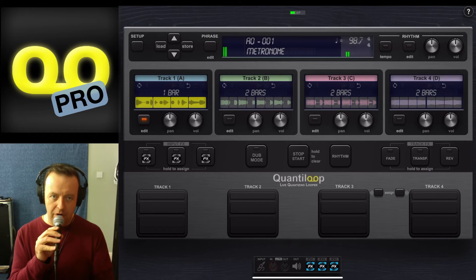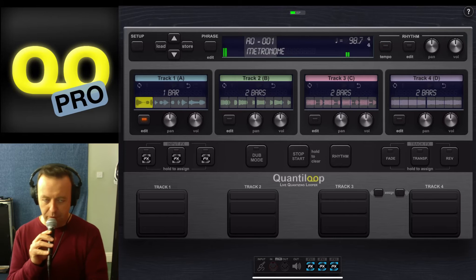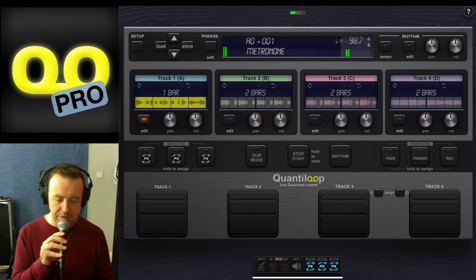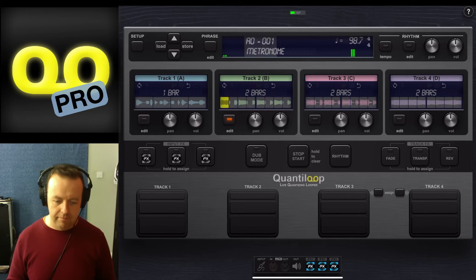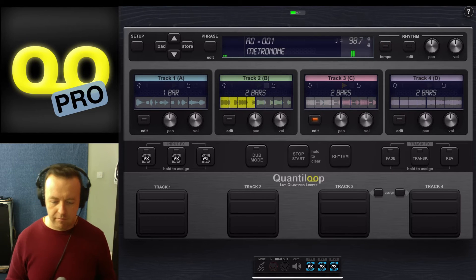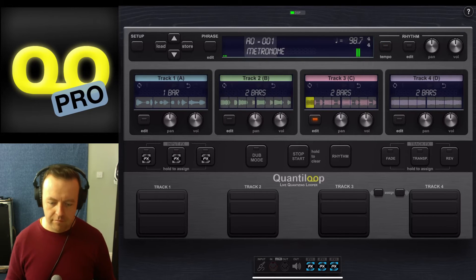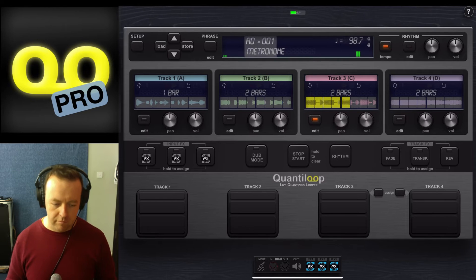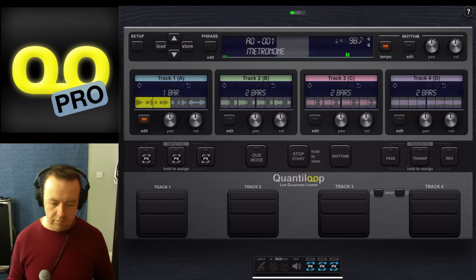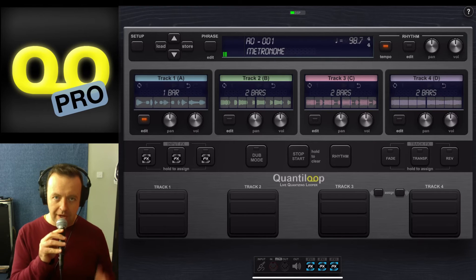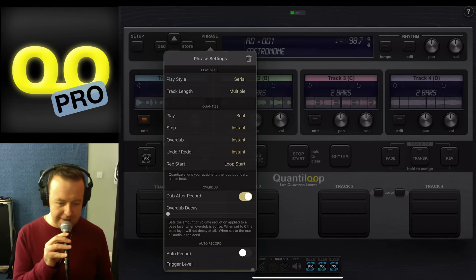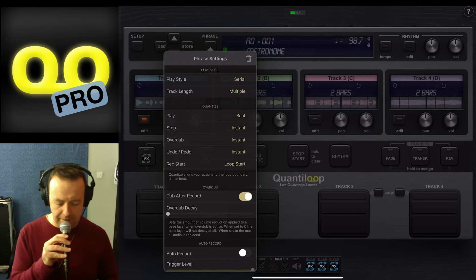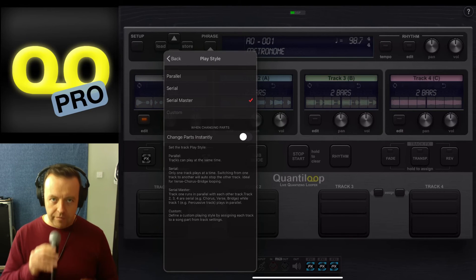I can't select tracks one, two, three, four together. As soon as I select the next one, it jumps over, and that is serial mode. So what that means is it's literally playing in serial. You can have a verse, a chorus, a bridge, something else as well.